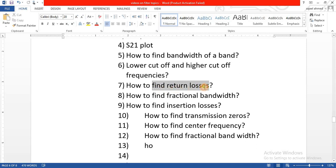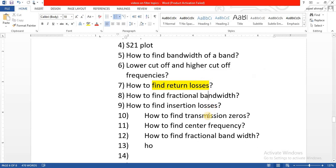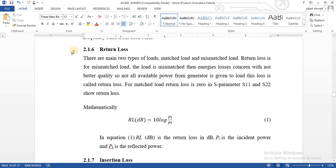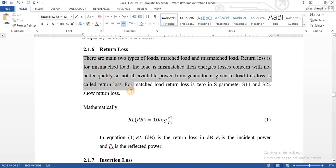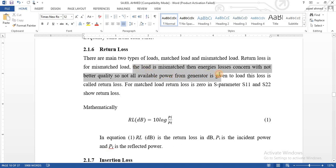Now we have to find return losses. Return losses in dB occur when the load is mismatched. It means that when the load is mismatched, not all the available power is delivered — some is reflected back to the generator.